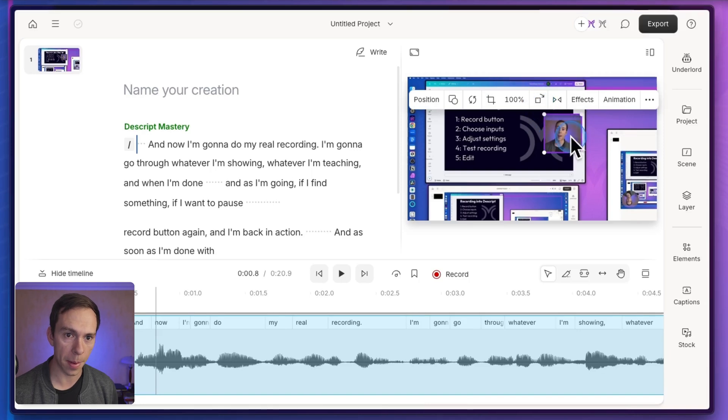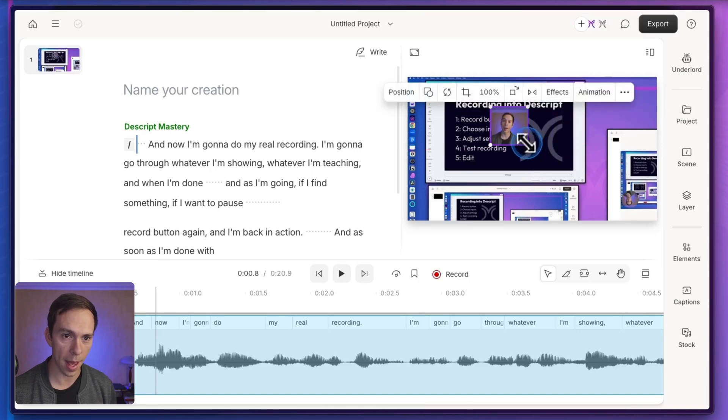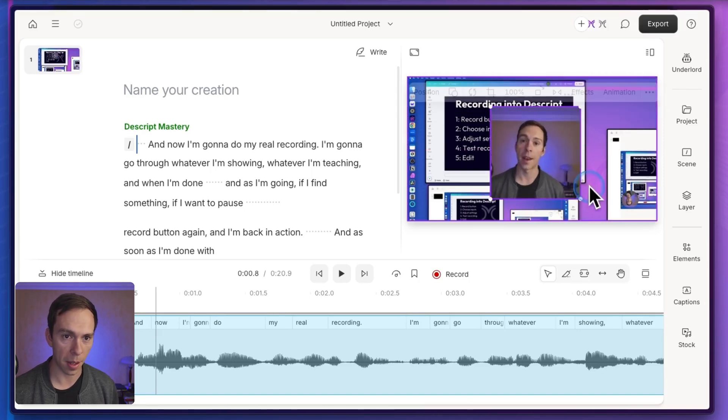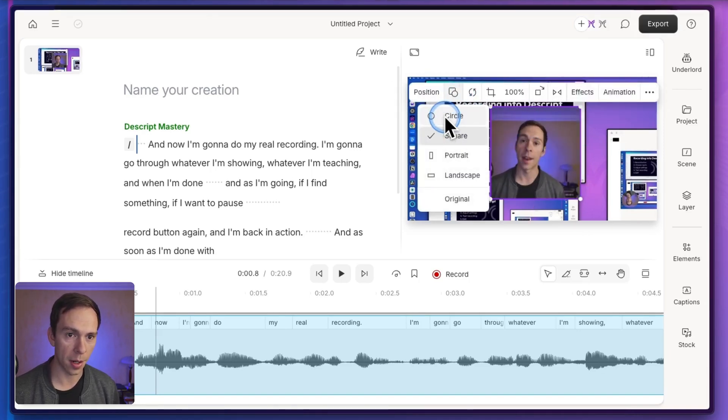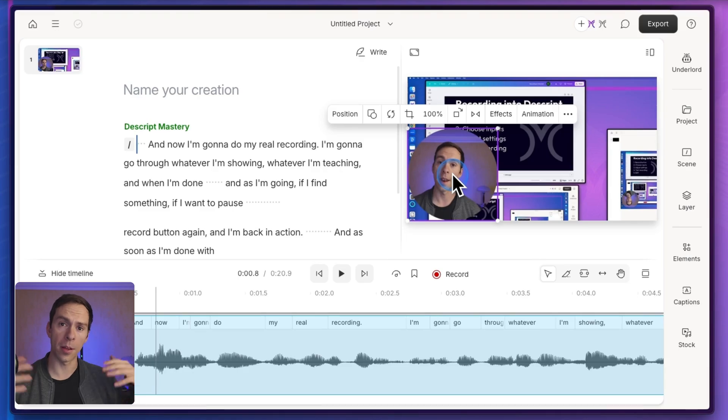I could flip it like that. I can make it bigger. I could turn it into a circle. But to go deeper into how to work with sequences, check out this video next.